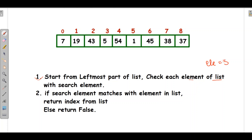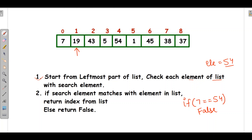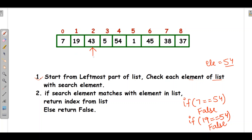Here the searched element is 54. We start with the leftmost element, which is 7, and check whether 7 is equal to 54 — it's not, so it returns false. Running sequentially, it checks index 0 (7), then index 1 (19) — not equal to 54. Then 43, then 5 — also not equal. Then at index 4, we find 54, which equals the searched element, so it returns true.